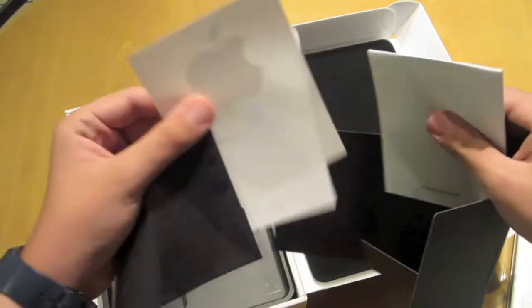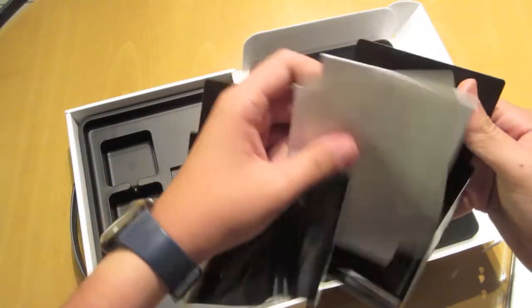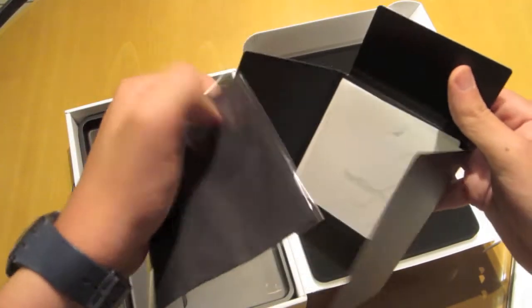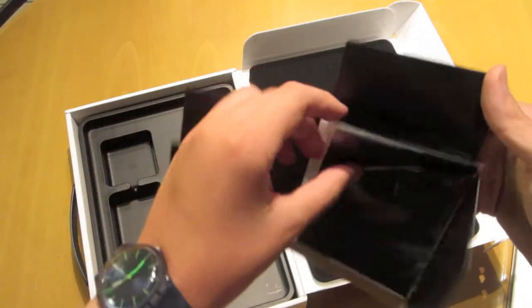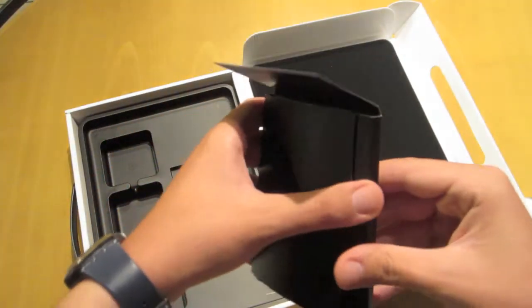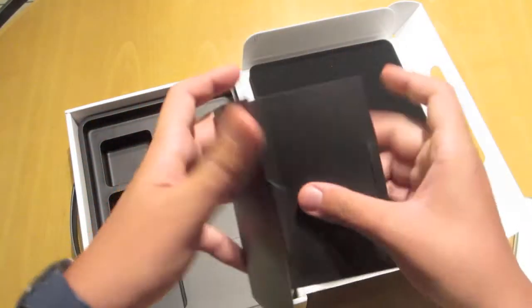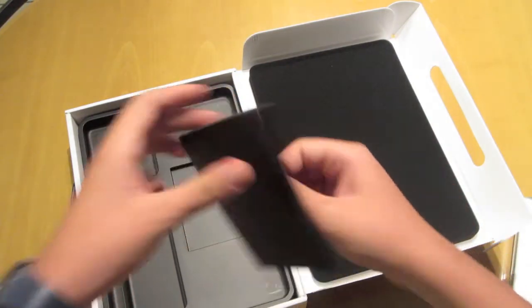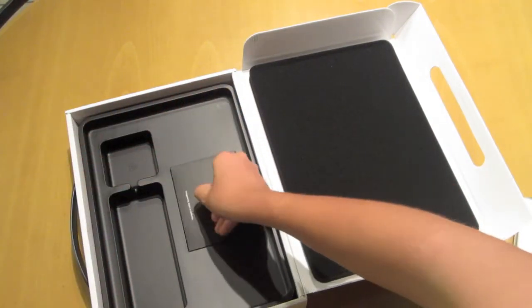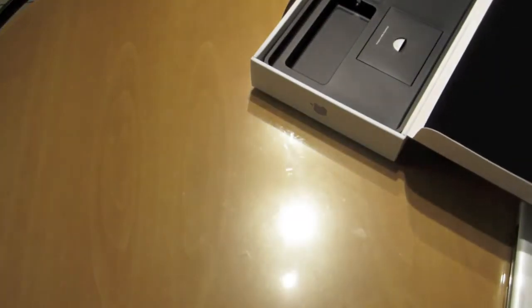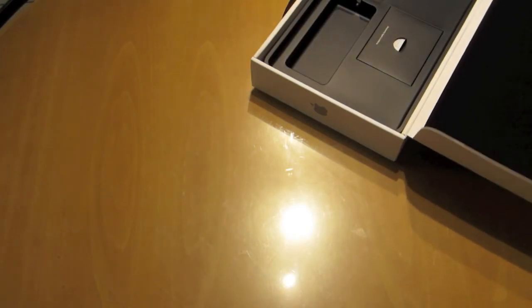The second most anticipated thing in an unboxing of an Apple product: the stickers. This is the clean cloth, nothing major. Let's close this up and put that away, enough said with that, and let's get into the MacBook Pro.